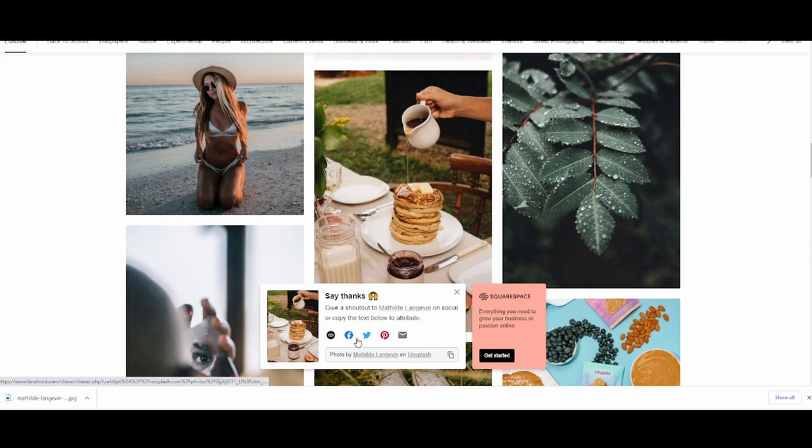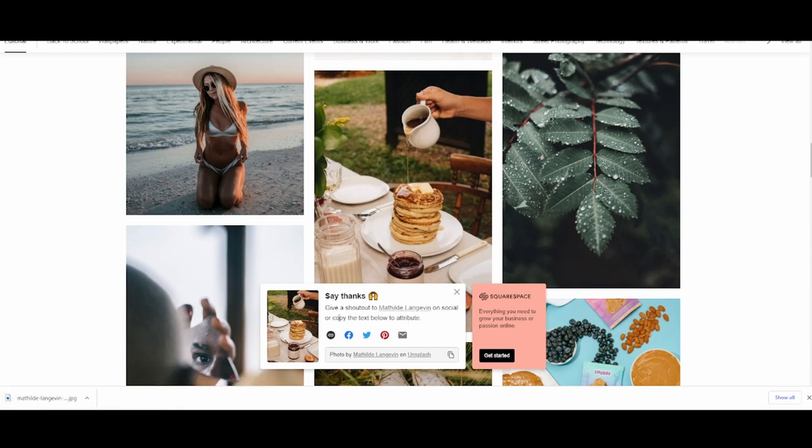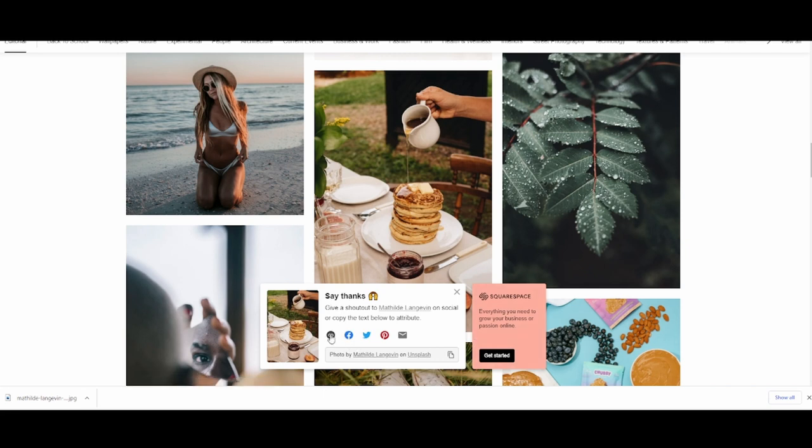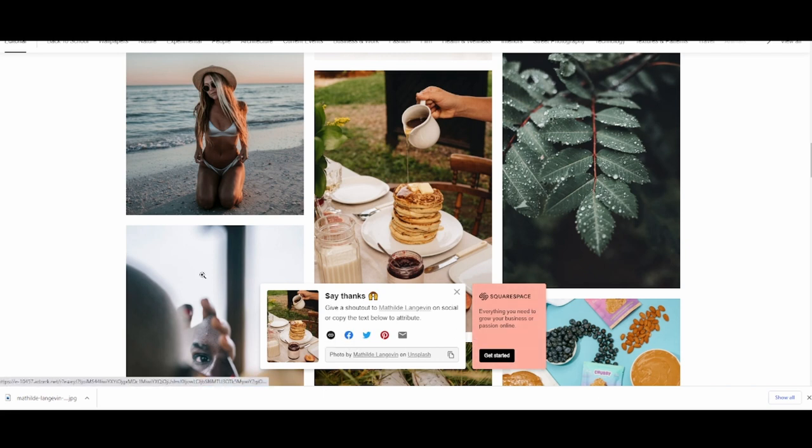You click download, you have the option to give social media shout outs if you're going to be using this in a post or something, then you click the link over here, copy and give credit where credit's due. These photos are absolutely amazing. Now that has been downloaded.